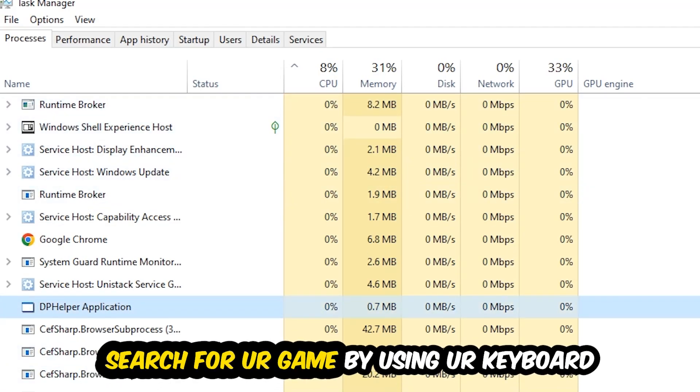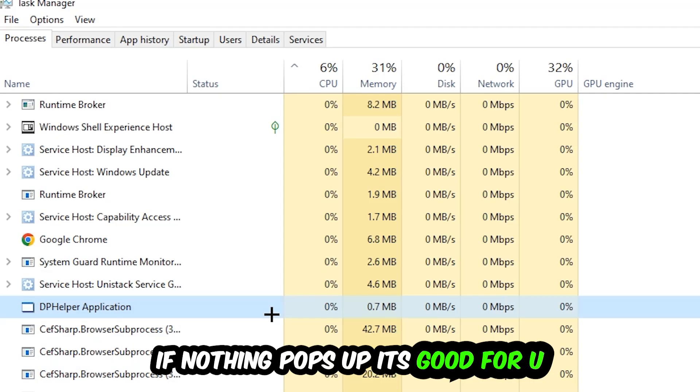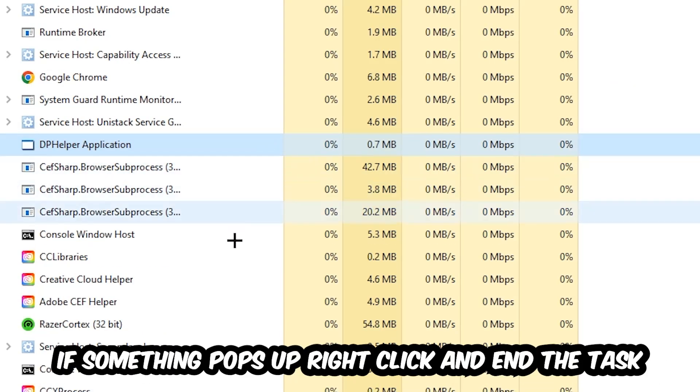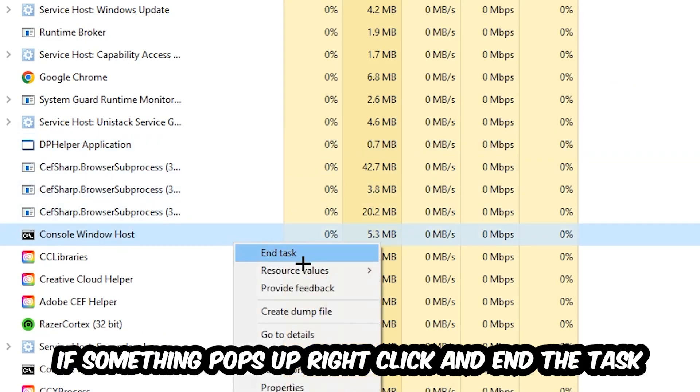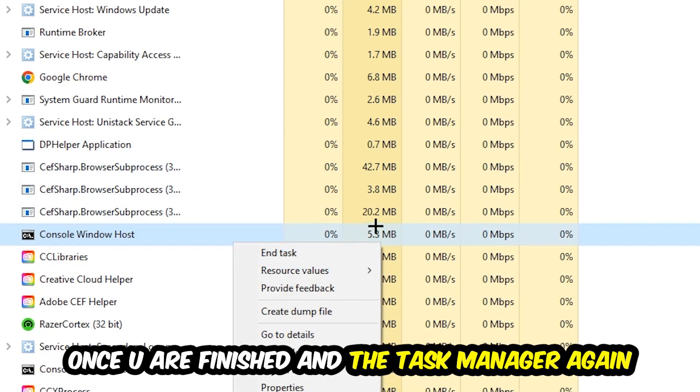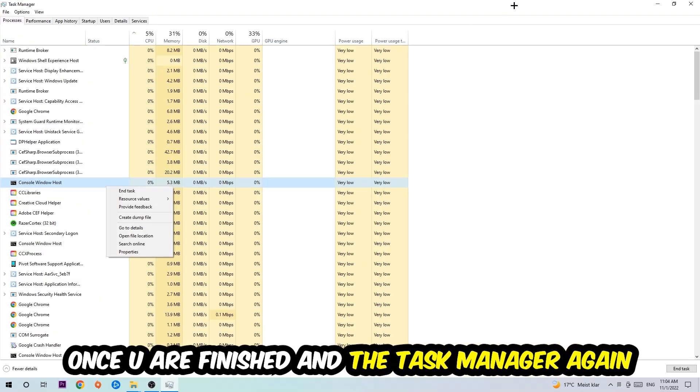Search for your game using your keyboard. If nothing pops up, it's good. If something pops up, right-click and hit End Task. Once you finish with that, close the Task Manager.